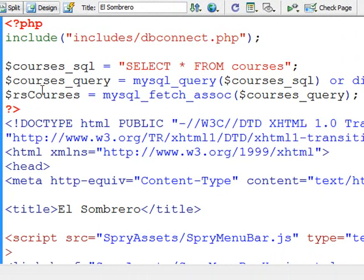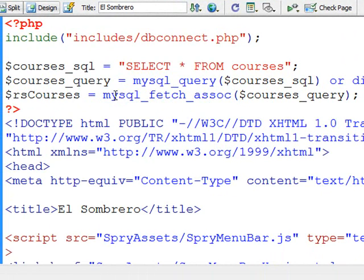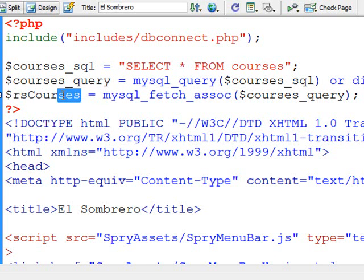Now the last thing I do is I actually take the results of that query and I put them into what's called an associative array with this command, mysql fetch assoc. Now that associative array just means that I can pull the information out by its name. So I can pull out CNAME, in other words the course name. And I've called that array of data dollar sign rs courses.